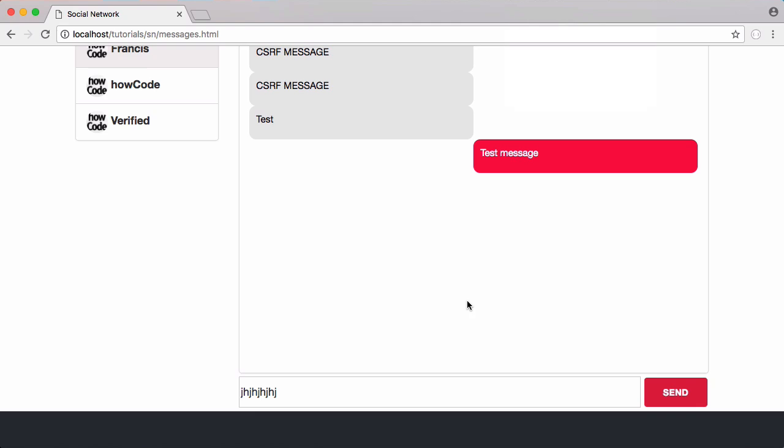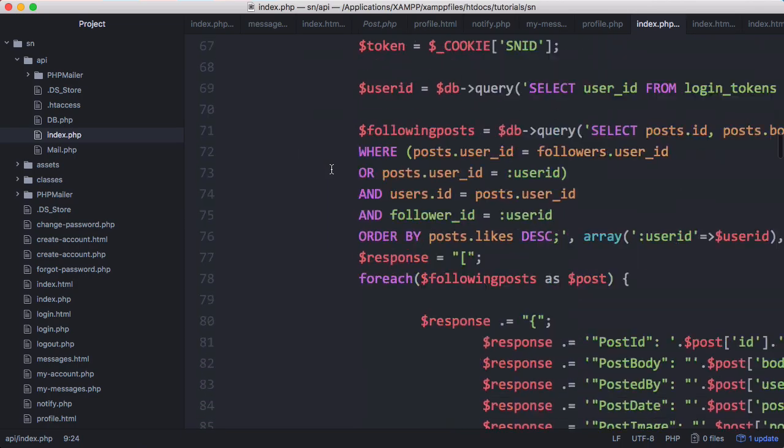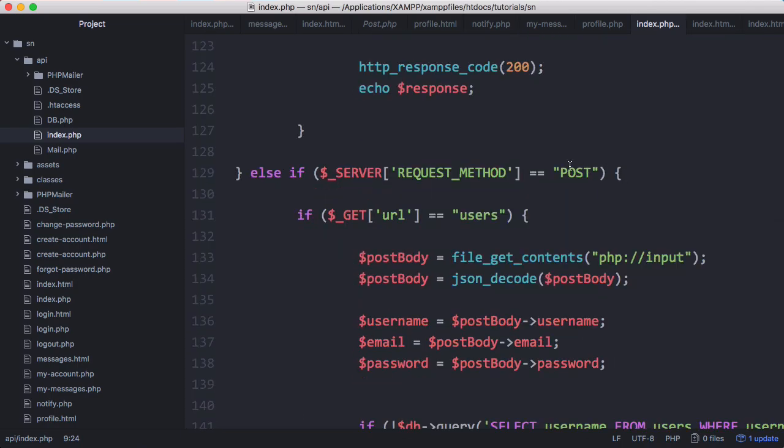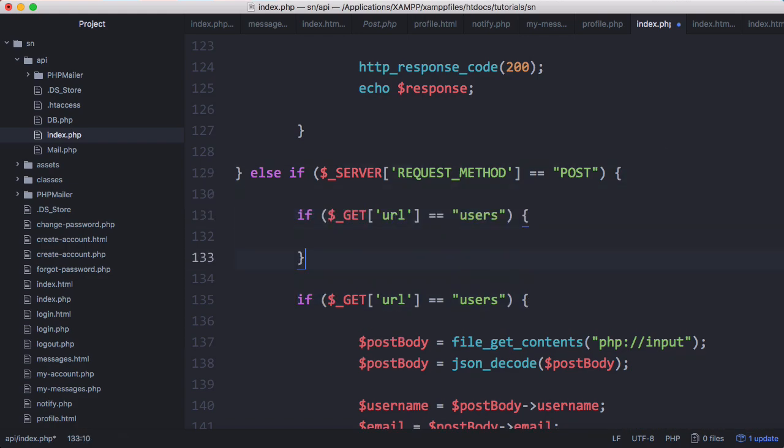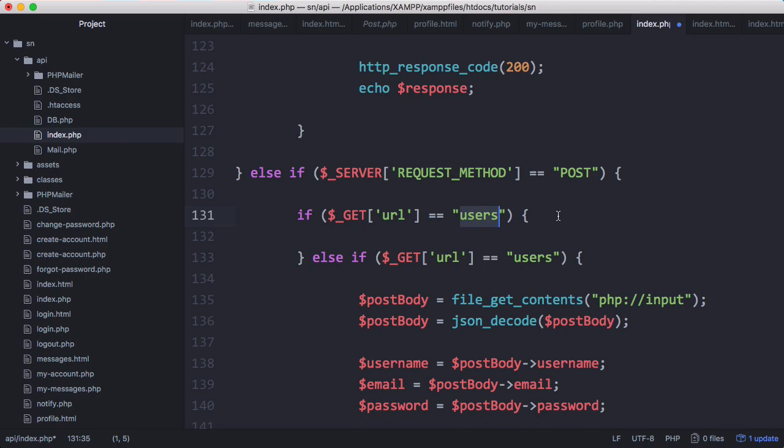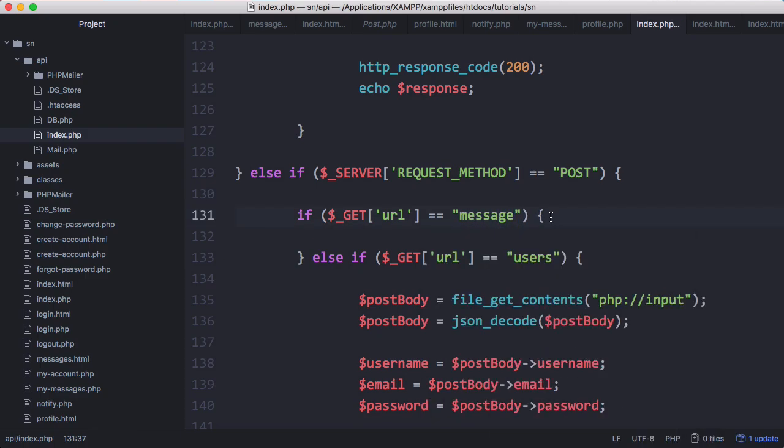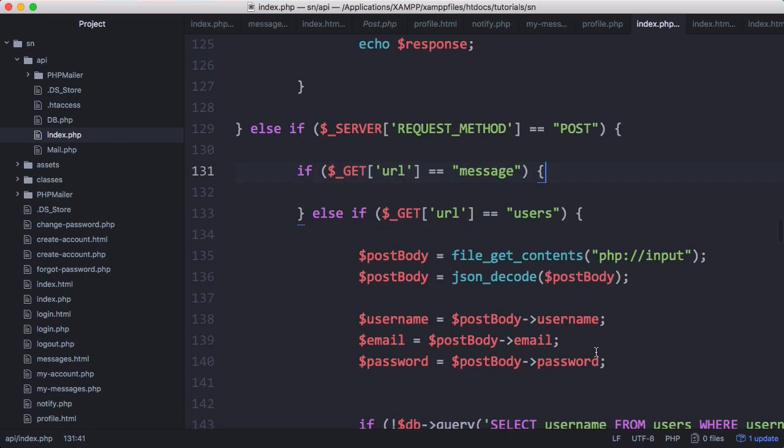The first thing we have to do is create an API endpoint that will receive our Ajax request whenever we click send. Our Ajax request is going to be a POST request, so we're going to scroll down to where we're getting the POST methods and copy this. We're going to change the endpoint from users to message, so when we send a POST request to api/message we're going to send a message.